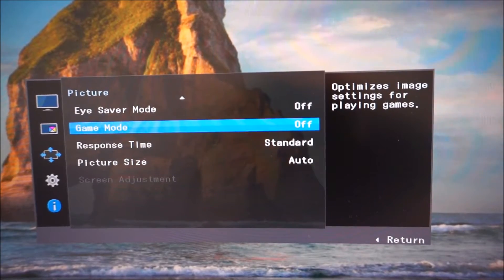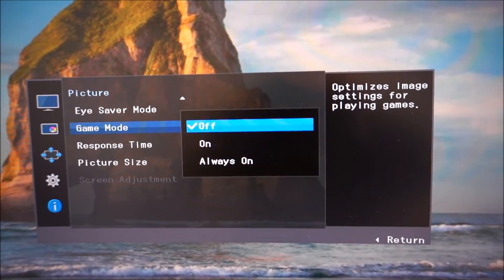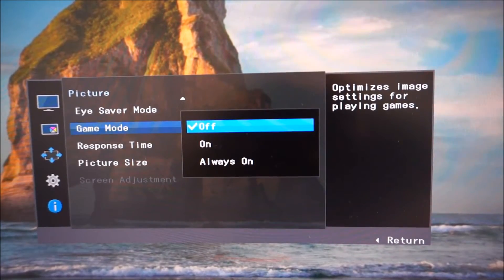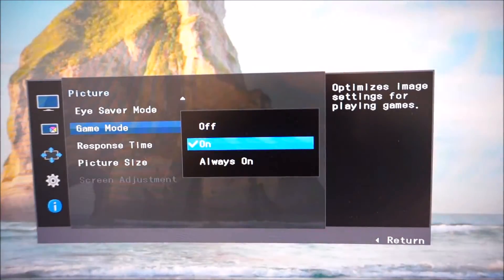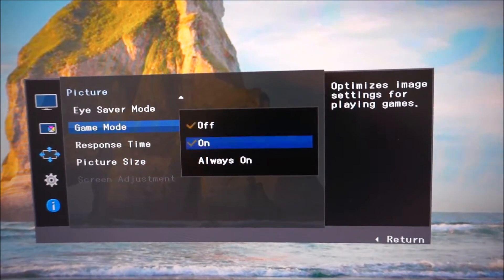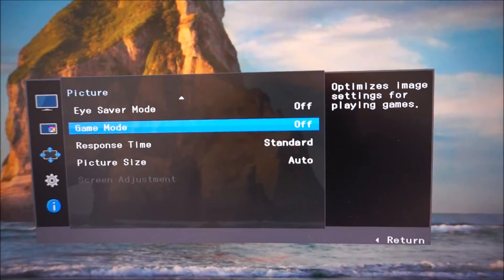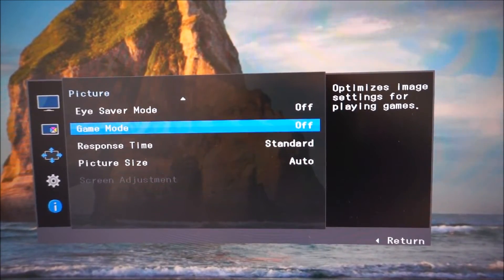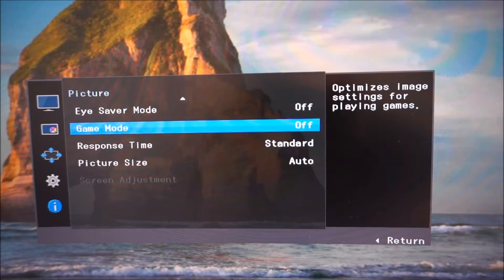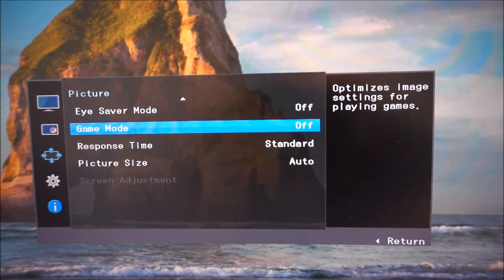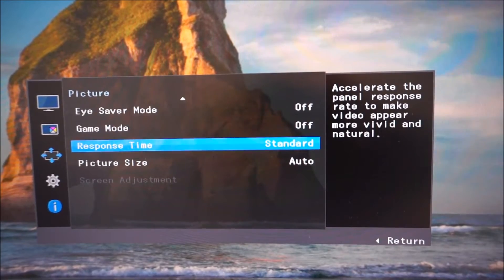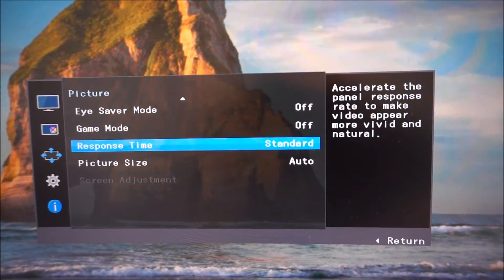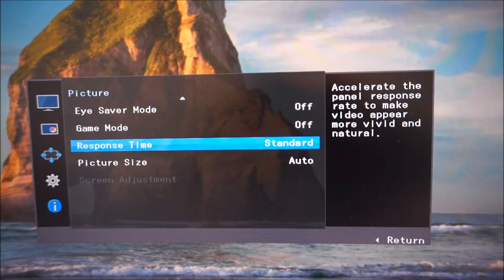Game mode, which I'm not going to really go through, I've been through this in various other reviews before. It just upsets the image in many ways, makes it oversaturated, overly sharp, reduces the shade variety hugely. It's not a nice setting, I would ignore that really, I'd just keep it off.